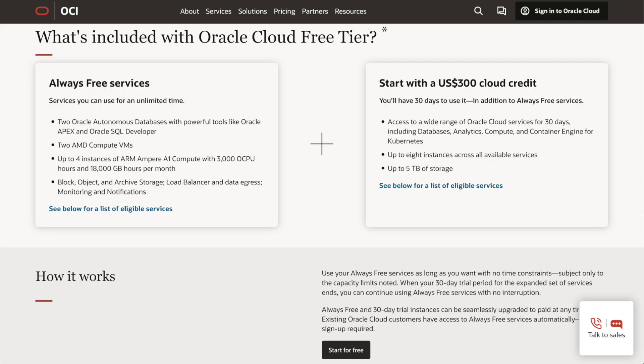As part of your Oracle Cloud Free Tier, you will also have a 30-day trial with free credits for other services like Analytics or Kubernetes. Sounds good, isn't it?